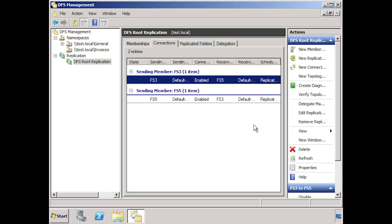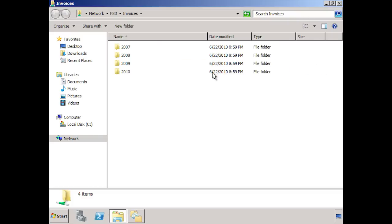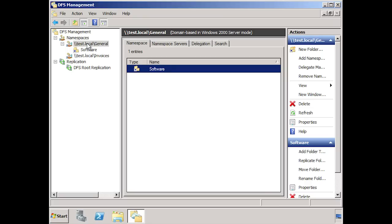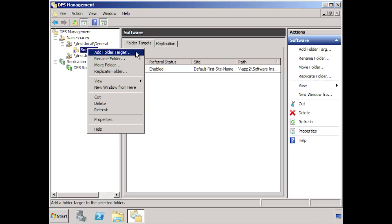I have paused the video for 10 minutes to give the DFS namespace time to configure itself on the network. If I now go back into my namespace and open the shared folder on FS3, you will notice that it has replicated from FS5. Any changes will now be replicated between the two servers. If I now go back to DFS management, I can select the namespace test.local slash general that I created when I installed DFS. You will notice that this share appears under root of the namespace. Currently there is only one target. To add another target, I can right click software and select add folder target.